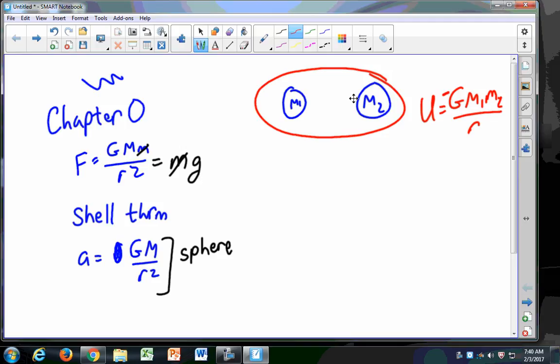A lot of these ideas we're going to see again once or twice more, so the second exam will be in some way similar to the first, just in a different context. Know about escape speed — the equation is on your equation sheet. The escape speed is such that the potential and kinetic energies cancel one another out, becoming zero. It's based on the conservation of energy: you need enough energy to escape the gravitational field of the Earth.